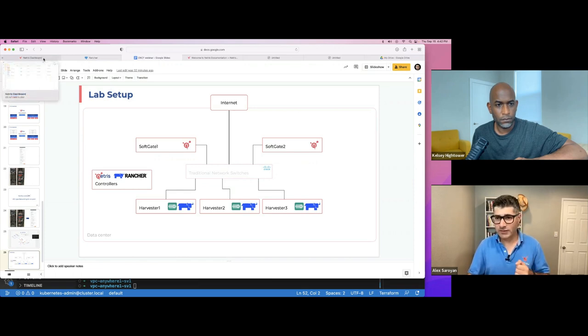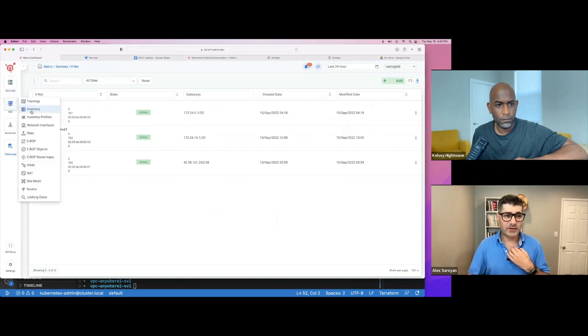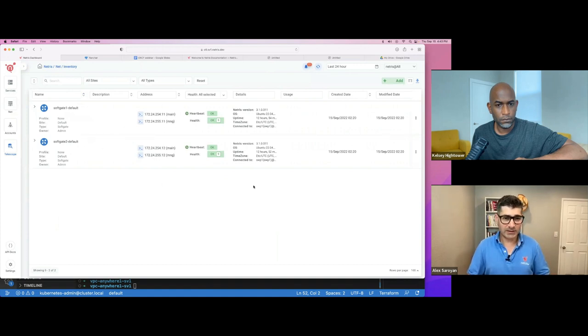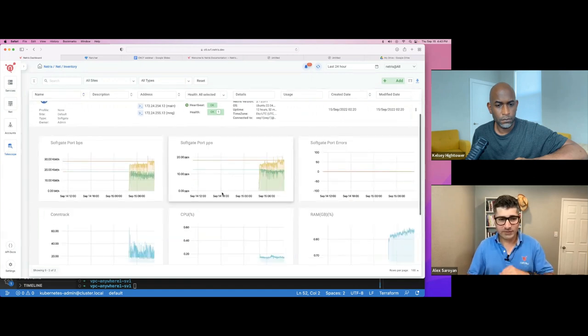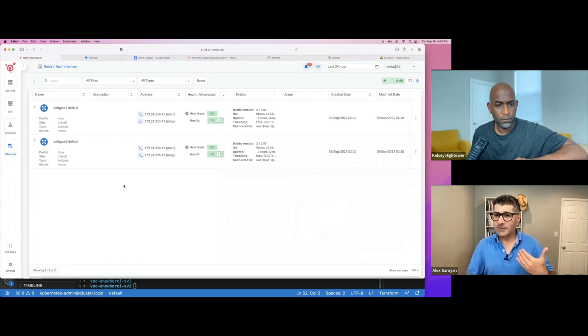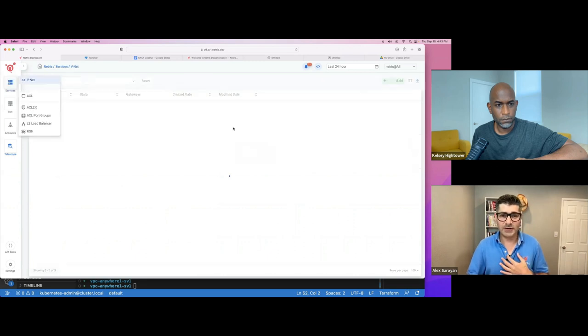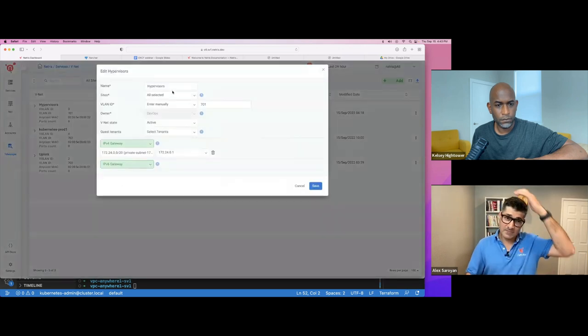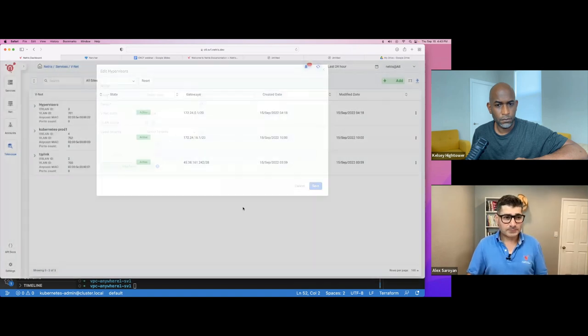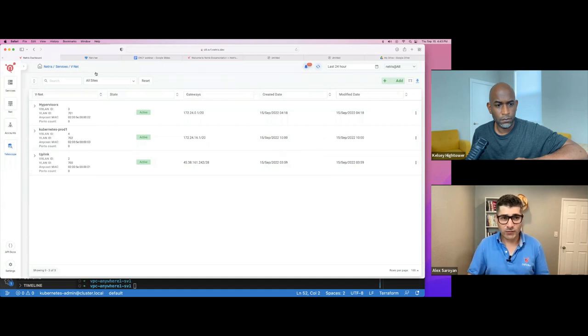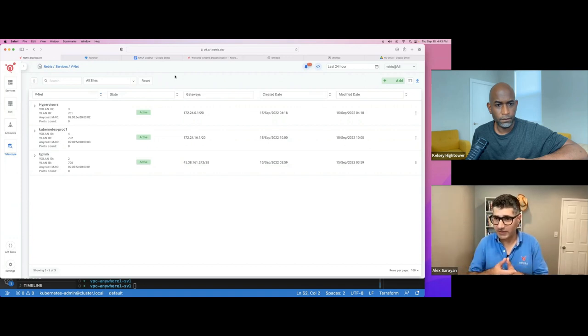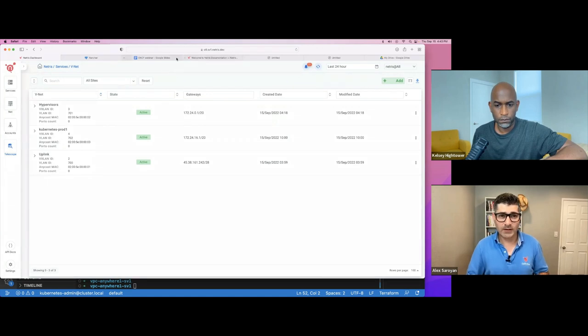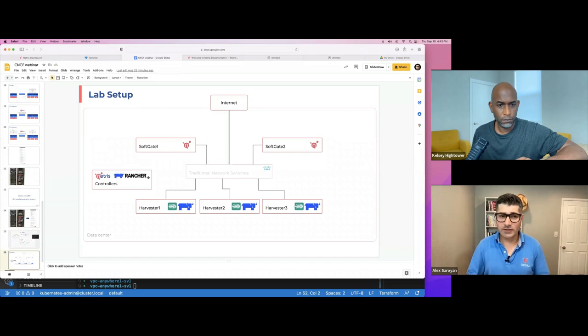And we can see that in our inventory. SoftGate one, SoftGate two, they're green. We can see traffic memory and stuff utilization, but the nice thing is all this is happening behind the scenes. I didn't configure these things. What I did, I have only created this V-net, attached that IP address and that's it. My rancher hypervisors got this minimal connectivity so they can reach out to controller and make the cluster work.